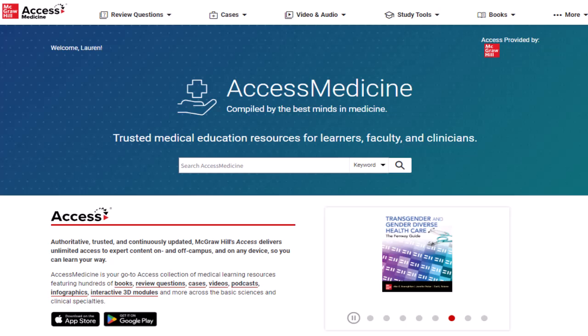We'll demonstrate how to accomplish this using Blackboard as our learning management system example.